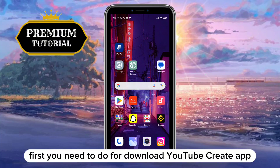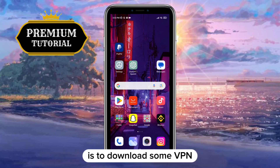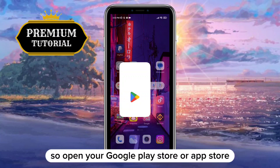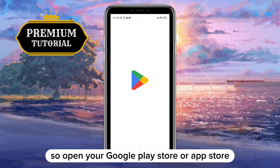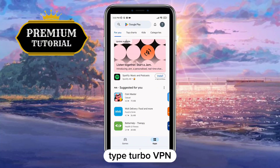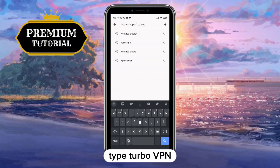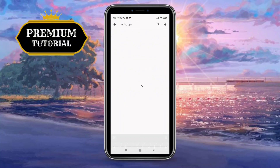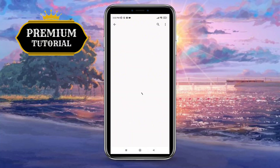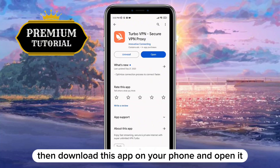The first thing you need to do to download the YouTube Create app is to download a VPN. So open your Google Play Store or App Store, and on the search bar type Turbo VPN. Then download this app on your phone and open it.